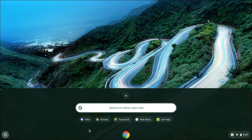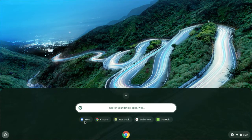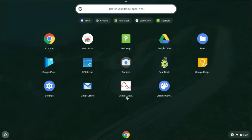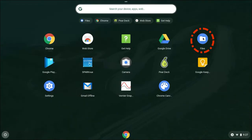In your Apps Launcher, you should see this icon right here for Files. If for some reason you don't see it there, you can expand all the applications and you'll be able to find that same application — the Files folder. There are two places to find it: here or in the quick view up here.